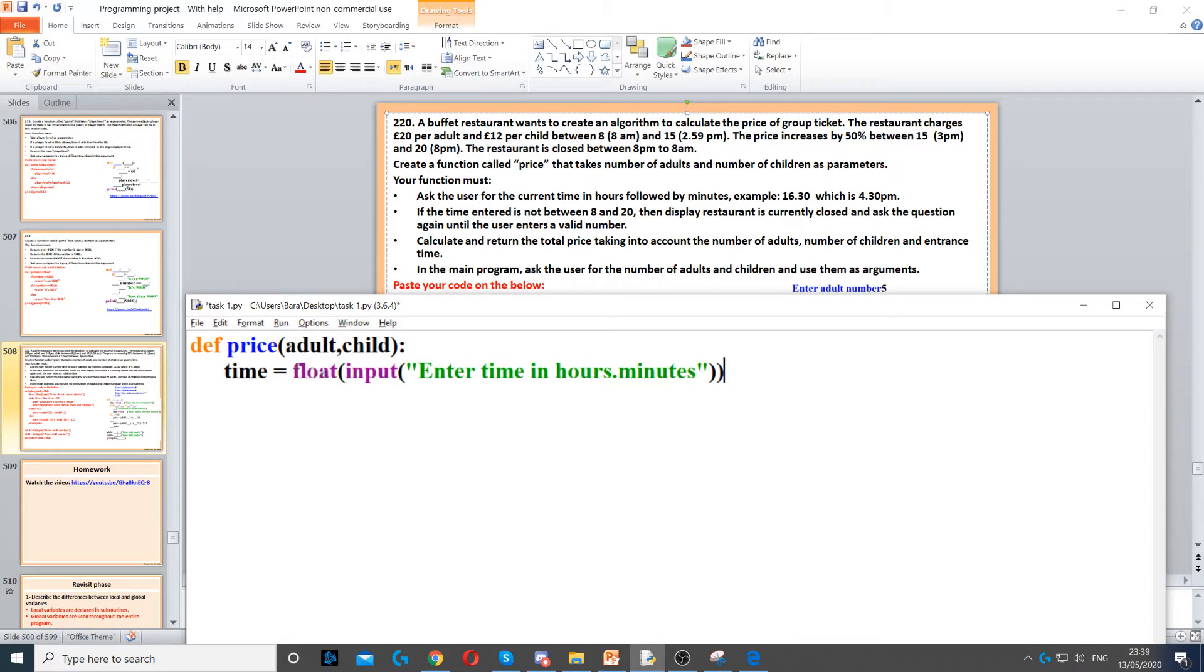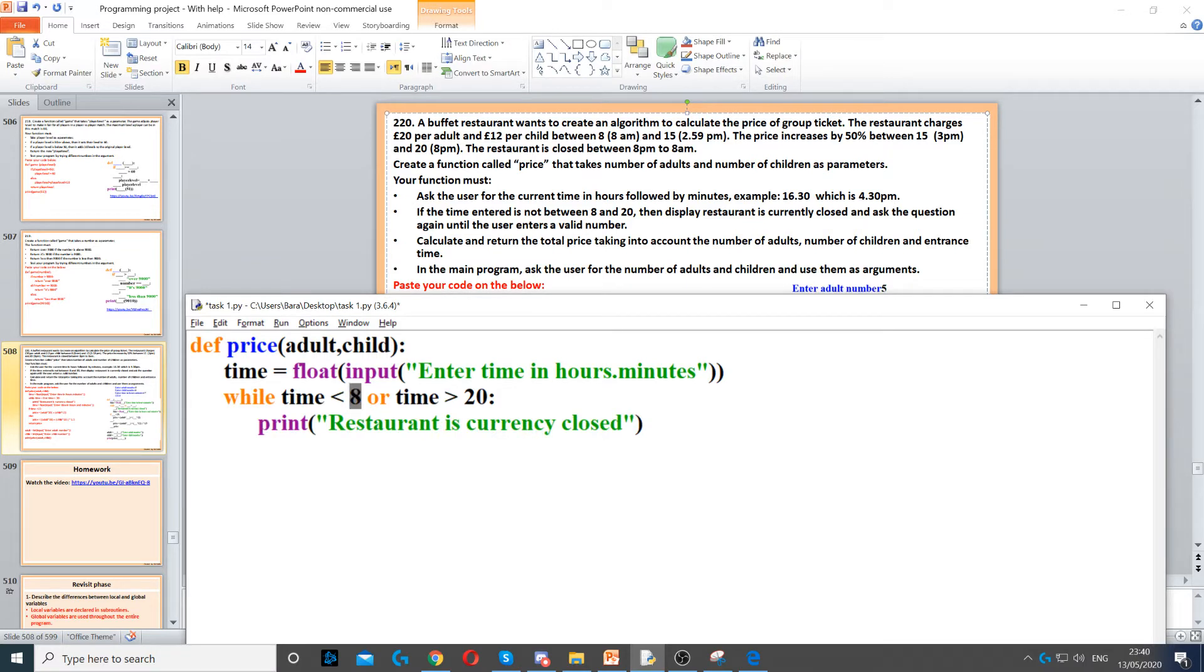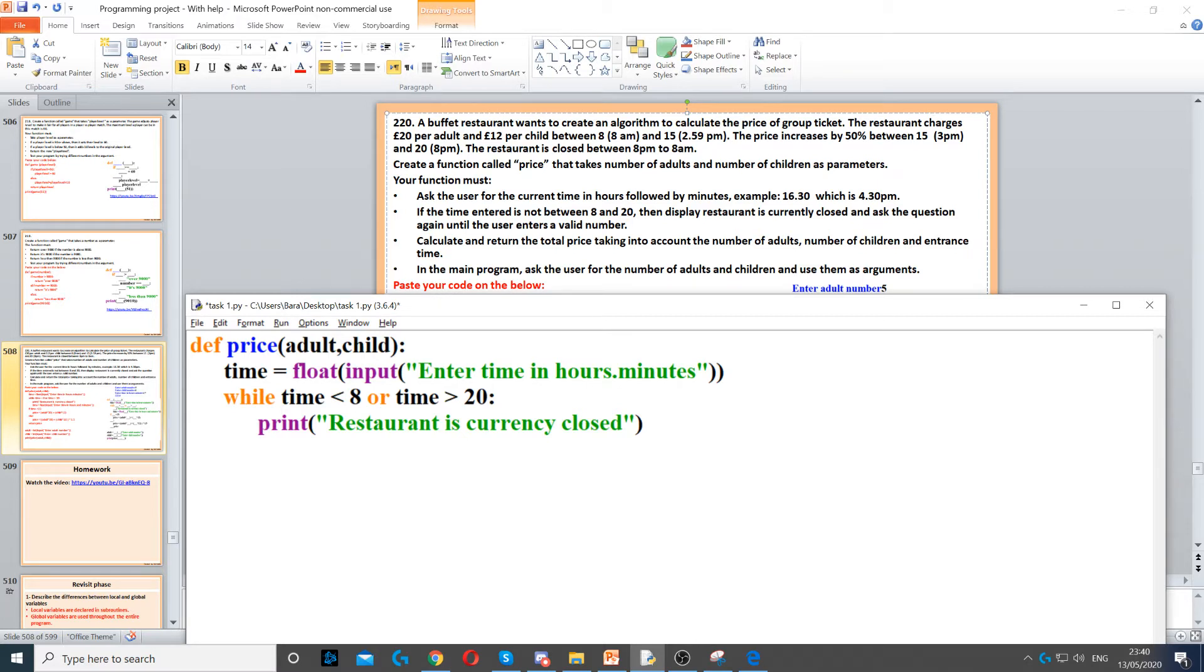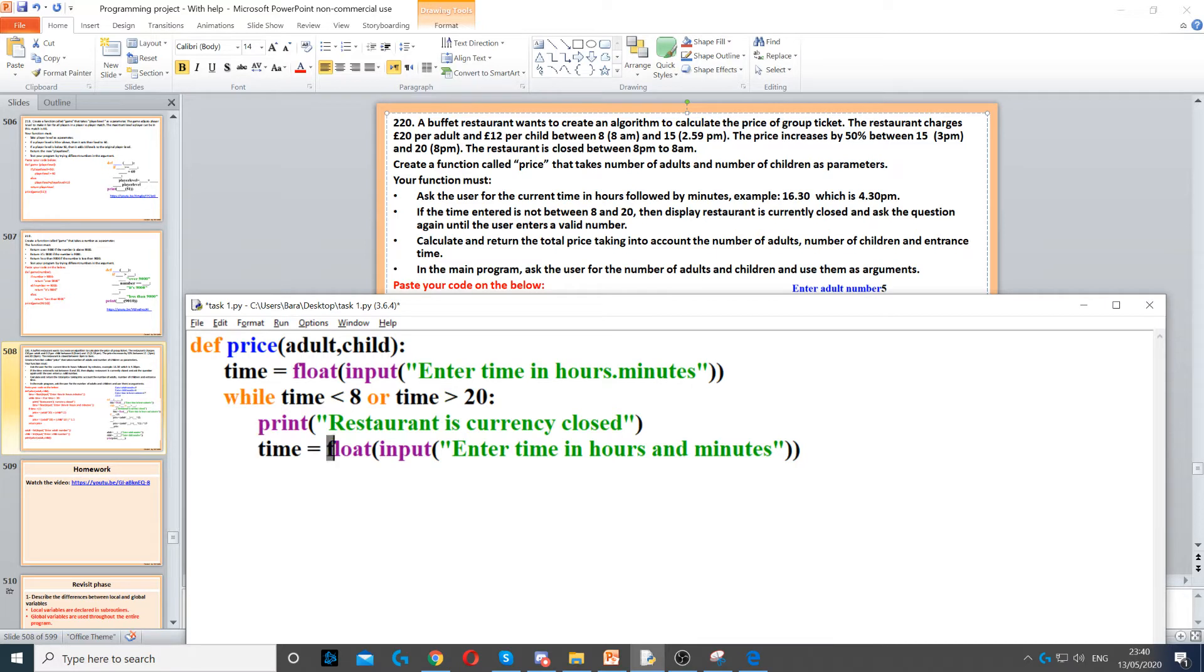Now if the time entered is between 8 and 20, we need to display the restaurant's closed and ask the question again. Because this is going to be a condition controlled loop, we're going to use a while loop. So while the time is less than 8 or the time is greater than 20, the restaurant is going to be closed. So we need to display 'restaurant is currently closed', then we ask for time again until they enter it correctly.